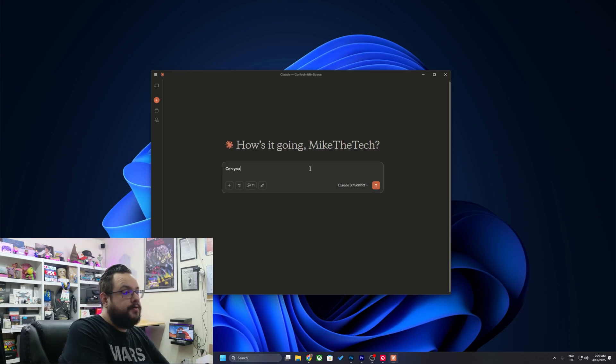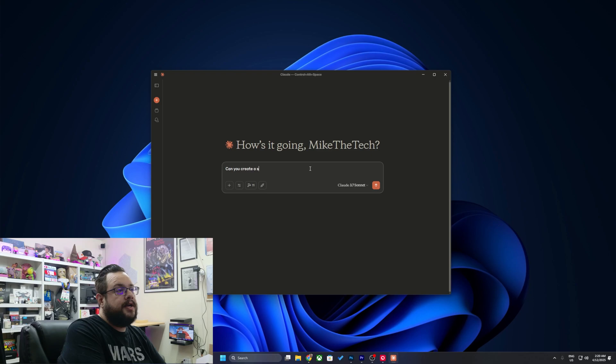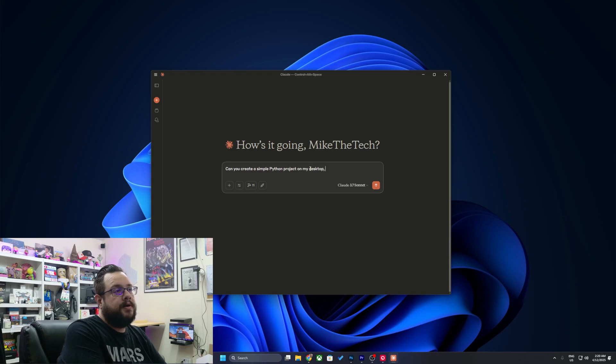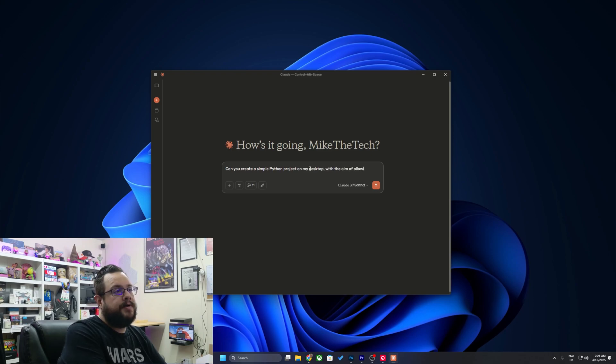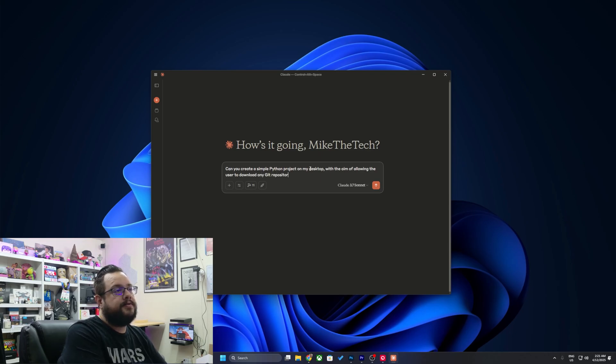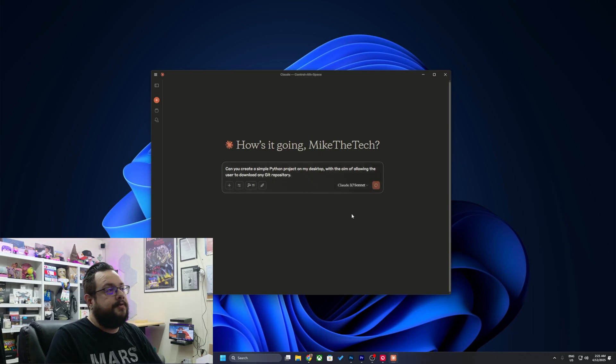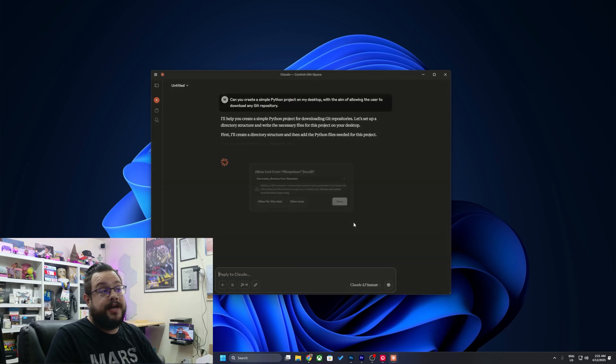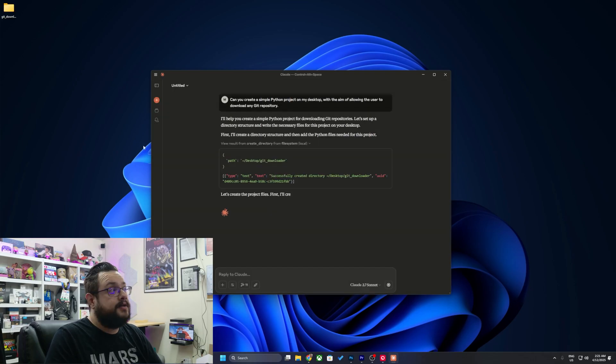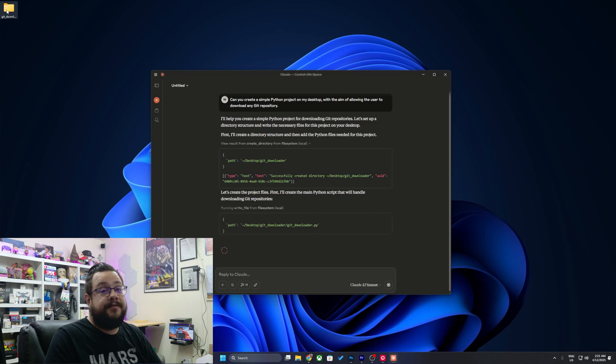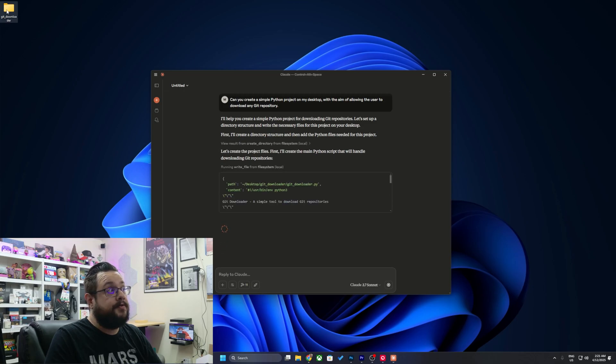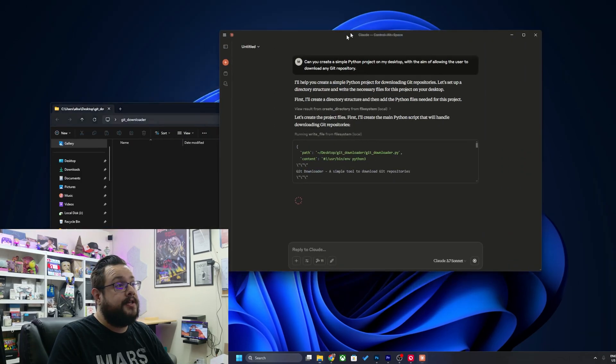Can you create a simple Python project on my desktop with the aim of allowing the user to download any git repository? Simple enough. Now watch what's going to happen. It's going to ask me for permission to access my file system. I'll choose allow and now there's a folder on my desktop. Okay, let's open up the folder. Nothing in there yet.